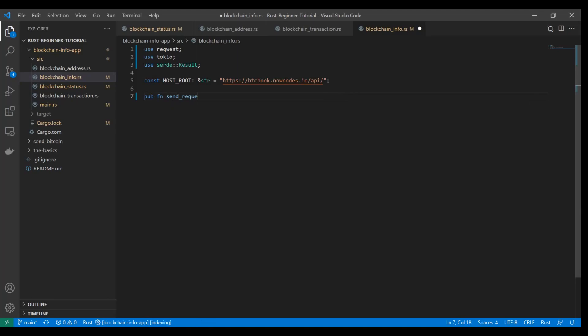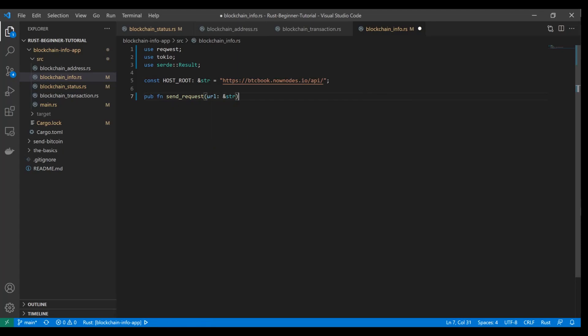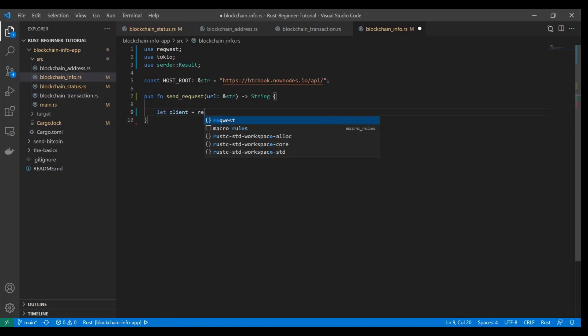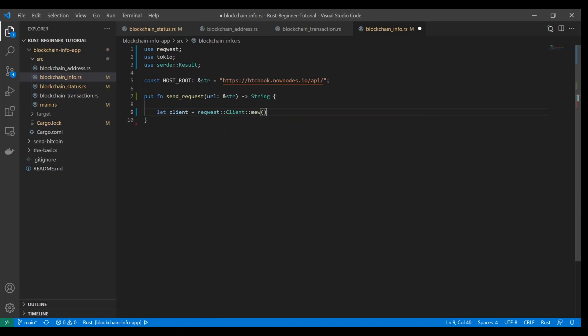We'll do a public method or public function. We'll call it send_request, and it's going to take the URL as a string slice, and it's going to return to us a string. Here's where we're going to use reqwest. Let's do let client equal reqwest::client::new, and this will create a new client object that will come preconfigured with all of the components that we need to make calls to our API.